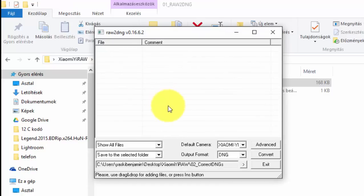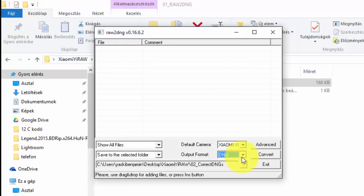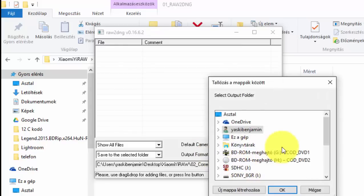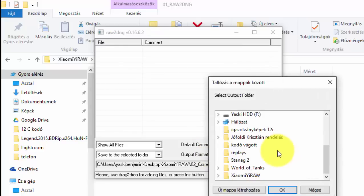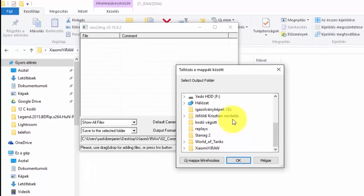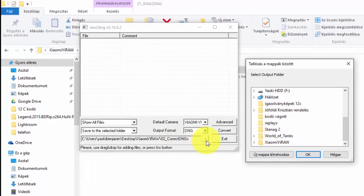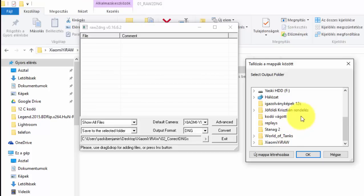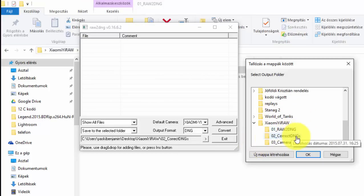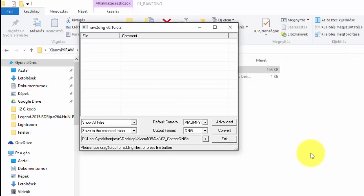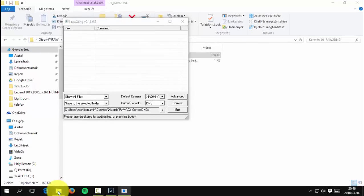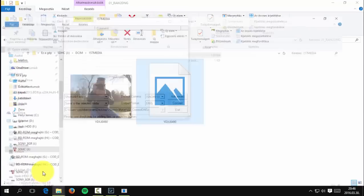Now the default camera is Xiaomi Yi, output format is DNG. Here you can find the place where you want to save the DNG picture. Choose the correct DNG folder and press OK.